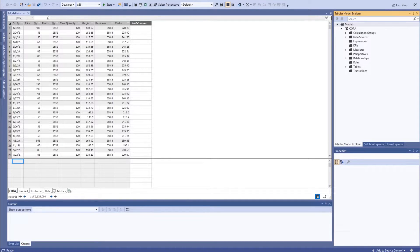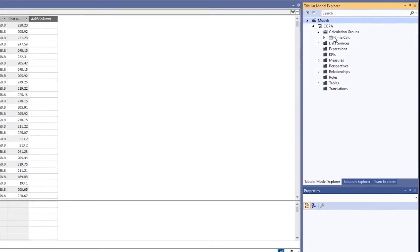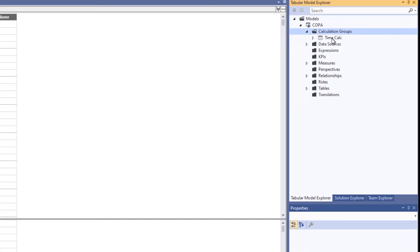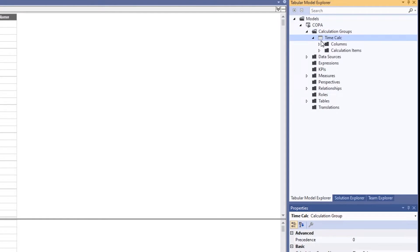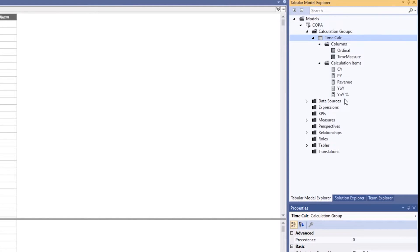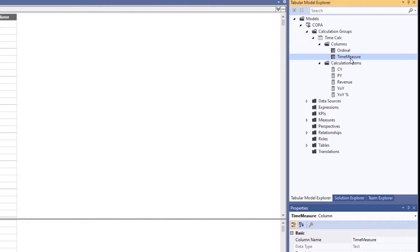Let me show what I had to do to create that functionality in Visual Studio. There is a UI area that allows you to create calculation groups — just right-click and say 'New Calculation Group.' In Tabular Editor there is also an area where you right-click and say 'New Calculation Group.' I have a calculation group called 'Time Calc,' which has two areas underneath: 'Columns' and 'Calculation Items.'